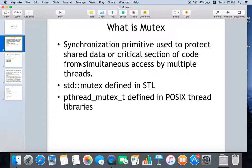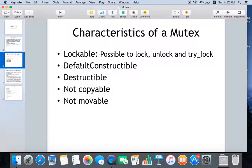There are two mutexes that are widely used. The Standard Template Library has std::mutex, and then pthread_mutex_t is defined in POSIX thread libraries, which are used mostly on Unix. We are going to discuss the Standard Template Library's mutex. But before that, let's see what the characteristics of a mutex are.